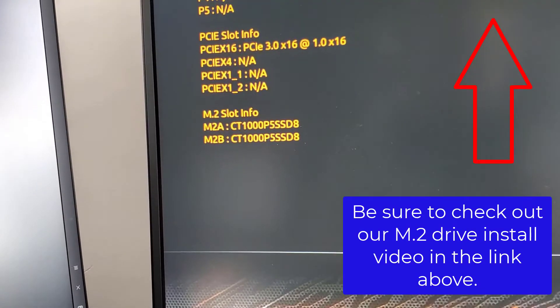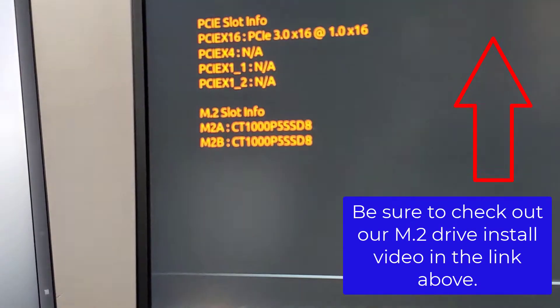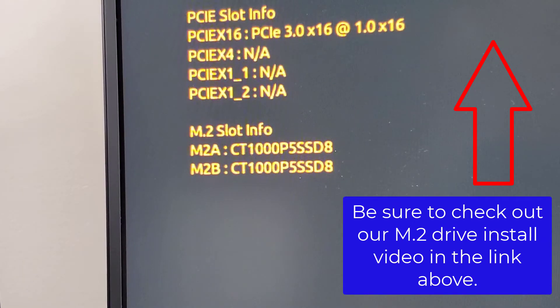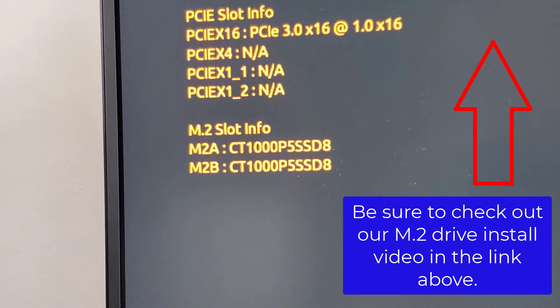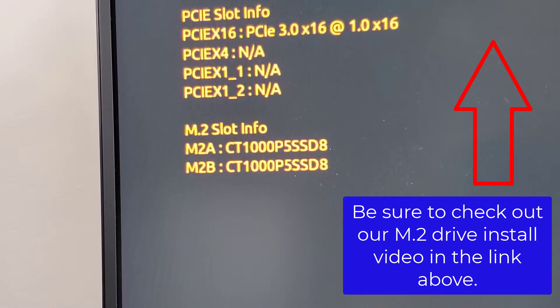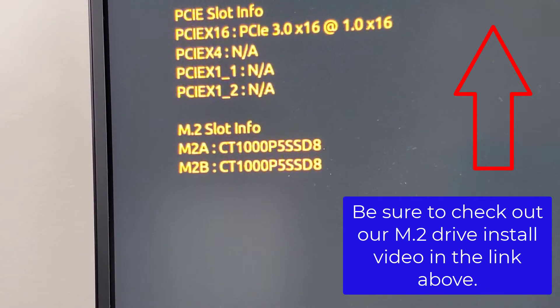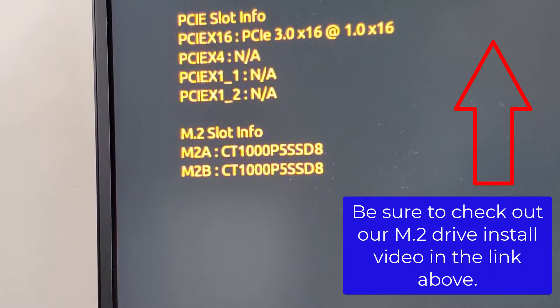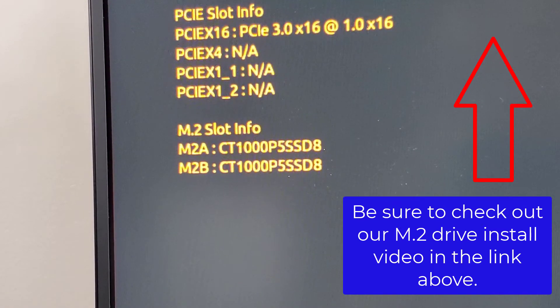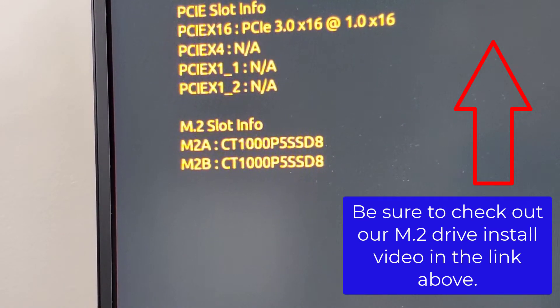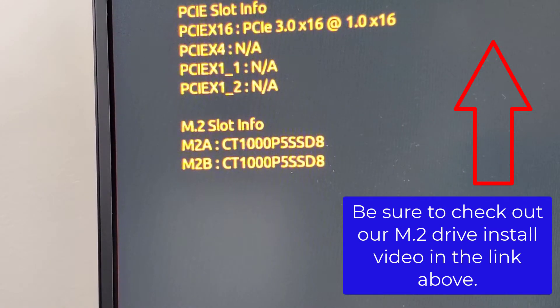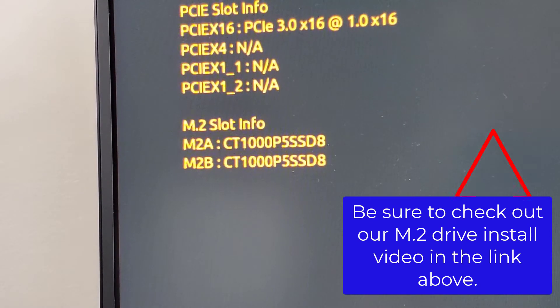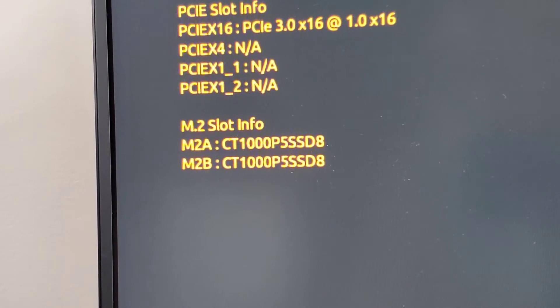Right there. Recognizes both our drives. Bob's your uncle. Everything's good. So we know they've been inserted, we know that they're functional, and now we just move on to the next stage.